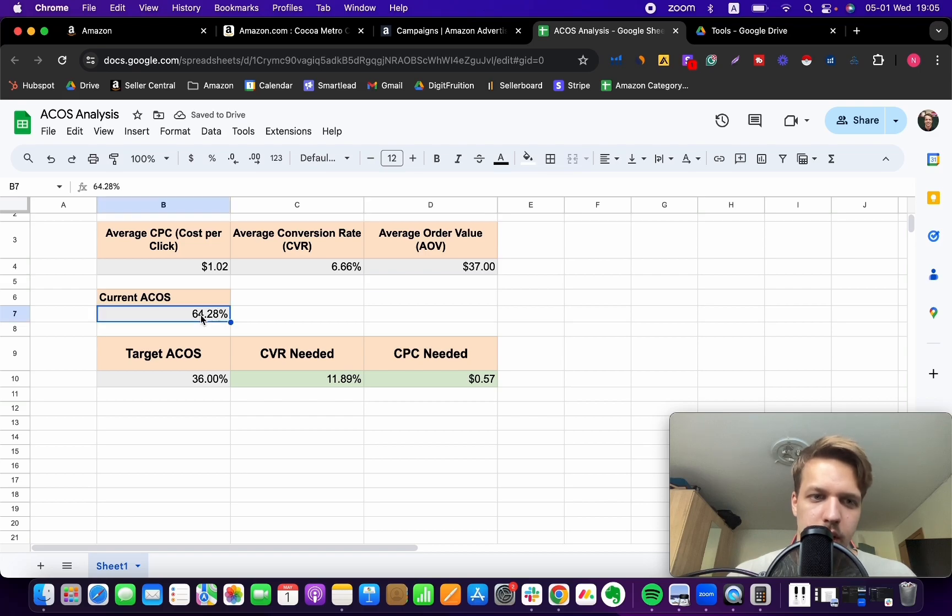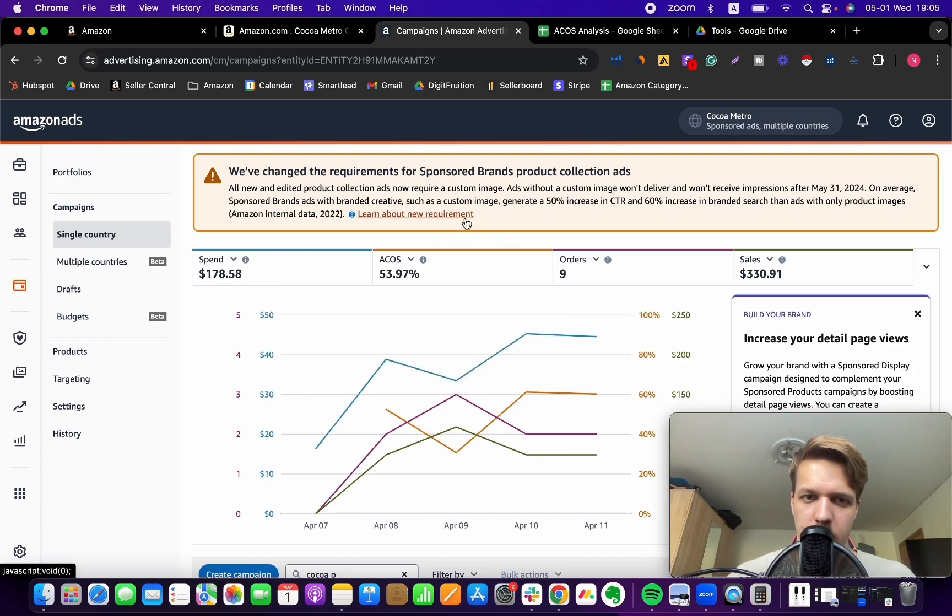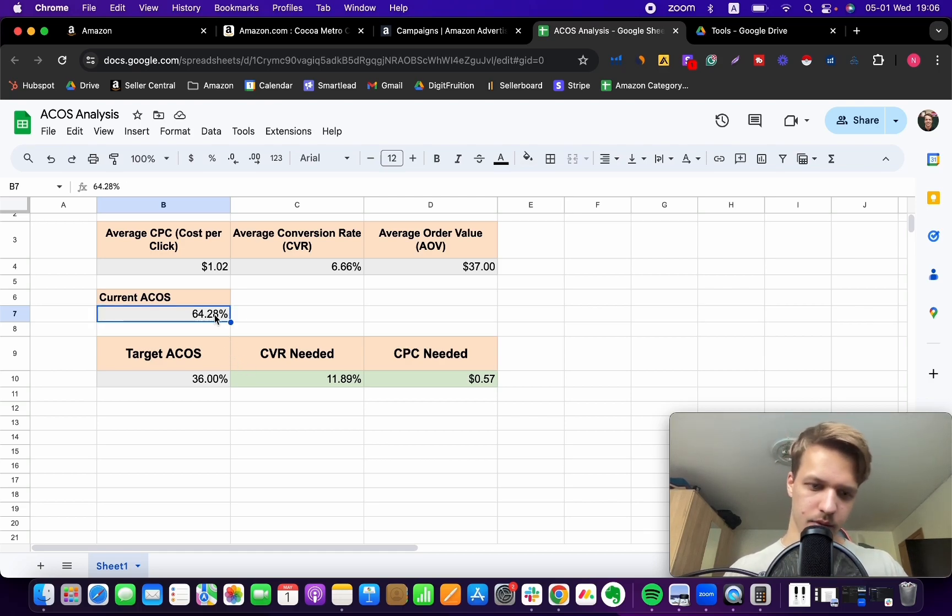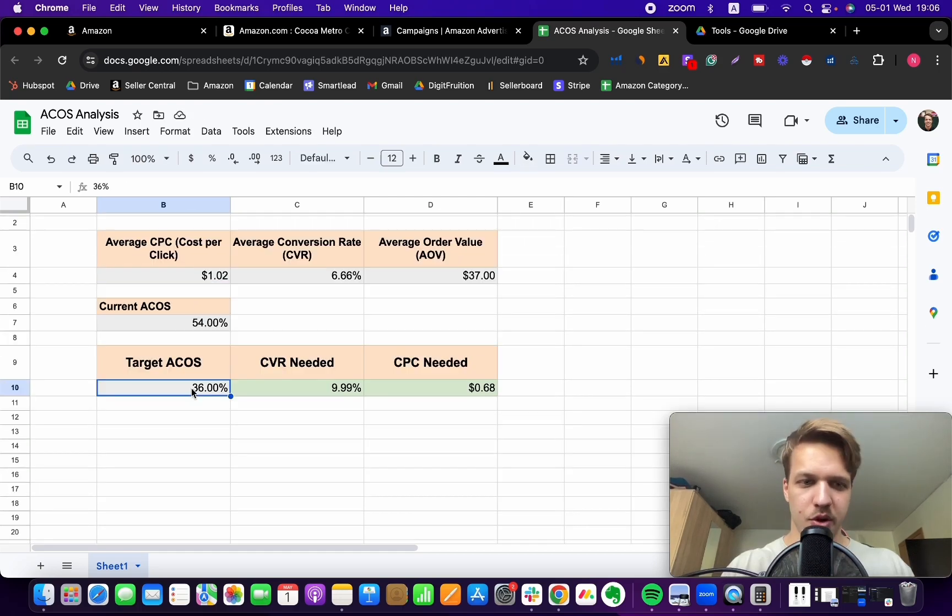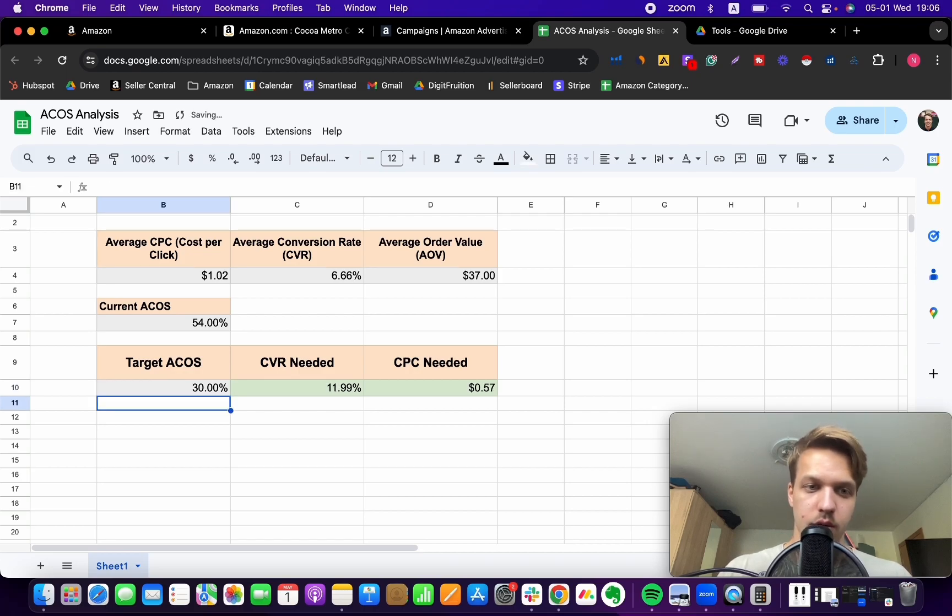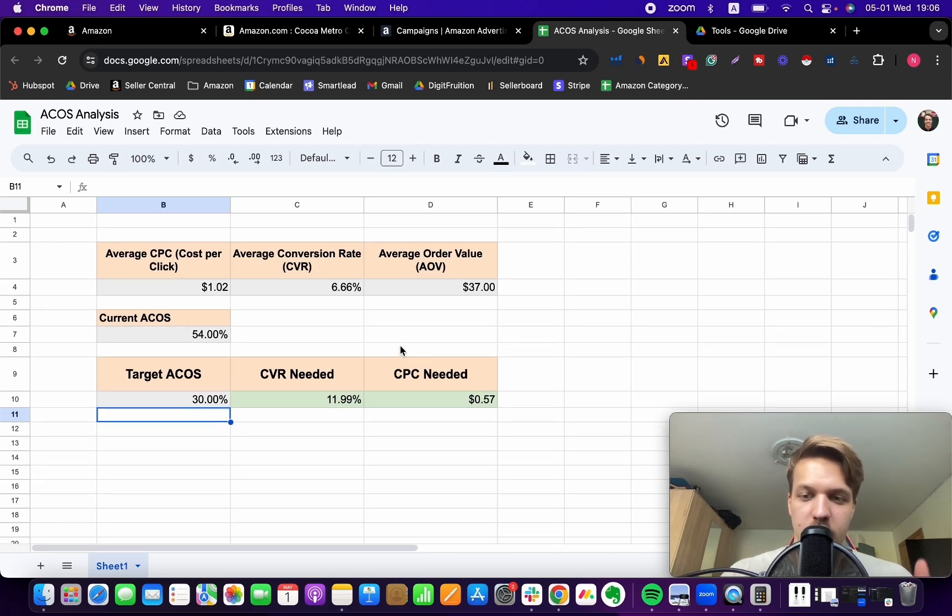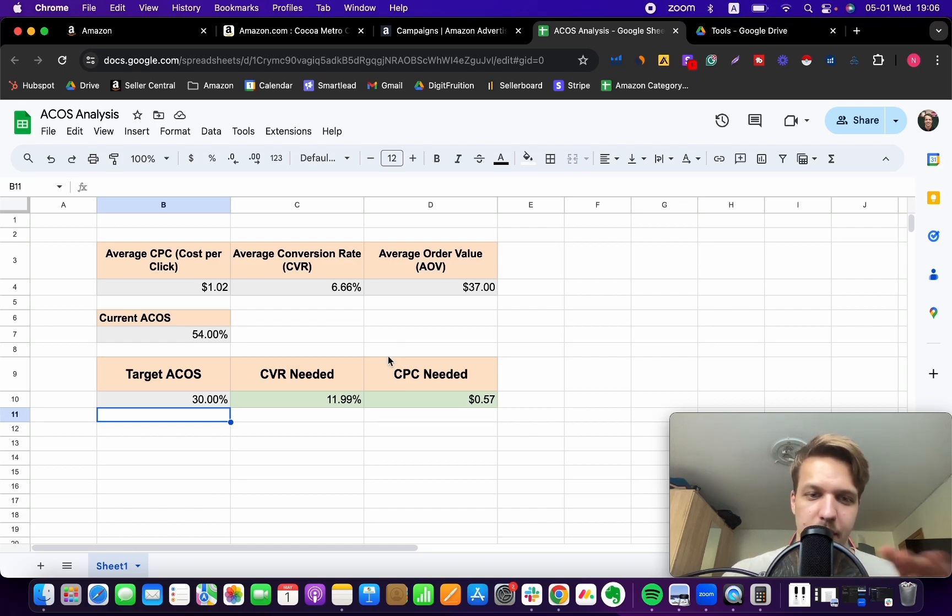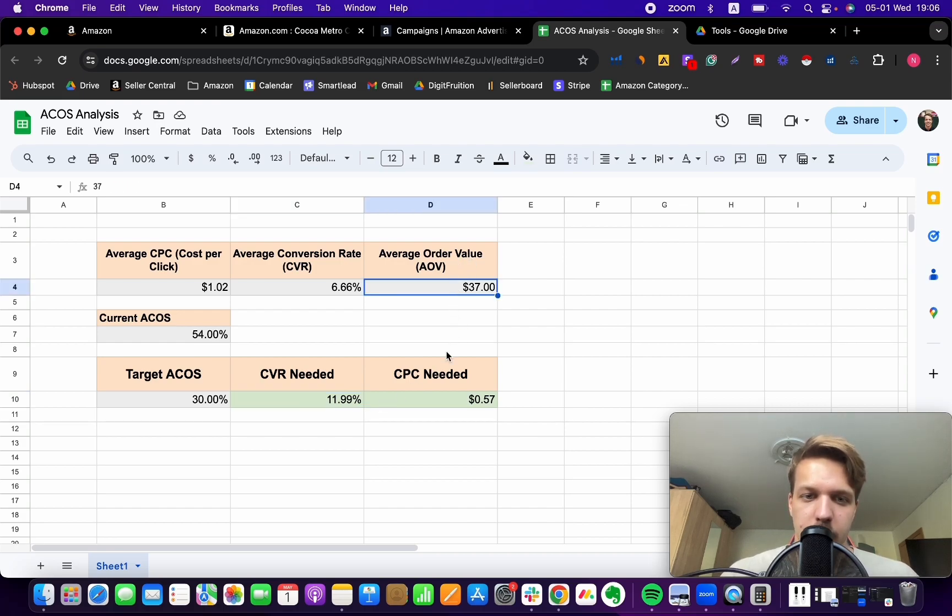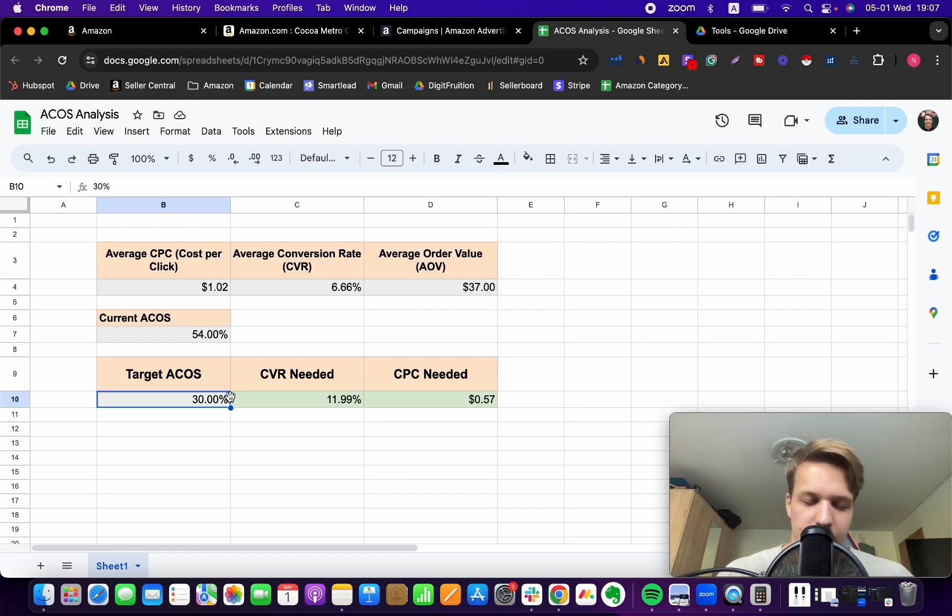And then we got current ACoS. Let's actually take a look right here. Current ACoS is almost 54%. So let's do, let's round that and put in 54%. Put in the target ACoS. So let's say I'm striving or I'm shooting for 30% ACoS. I want to bring down my ACoS from 54% to 30%. And now what this sheet gives you, it provides you with the goal for this metric. So either you need to raise the conversion rate from this number to 12%, or you need to reduce the cost per click to 57 cents to arrive at that target ACoS number. So that's the key here.